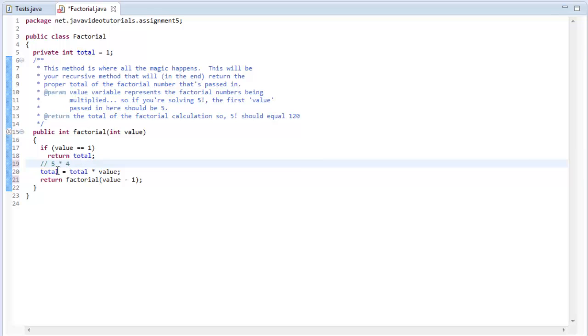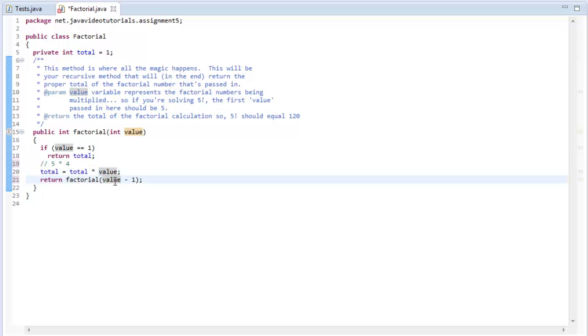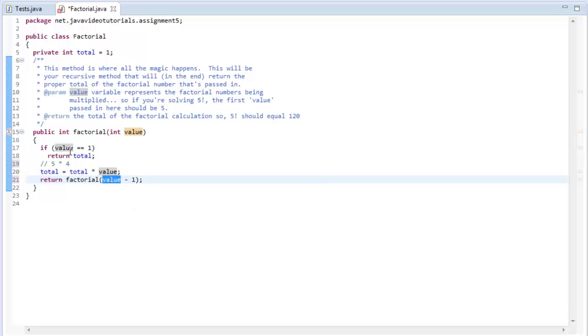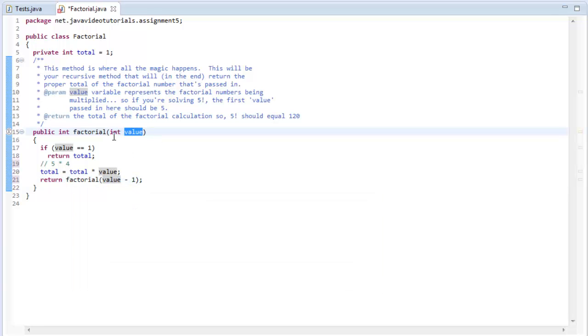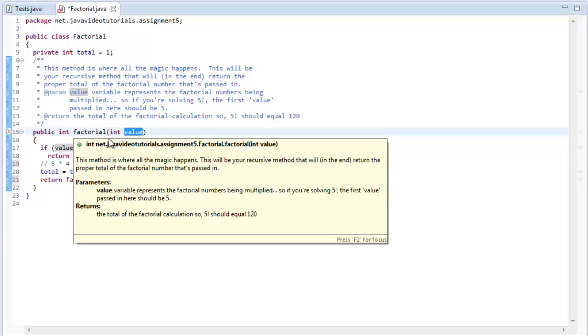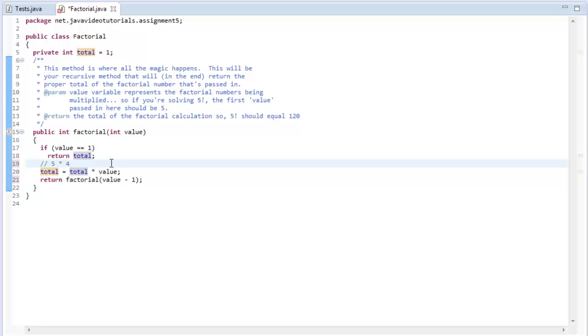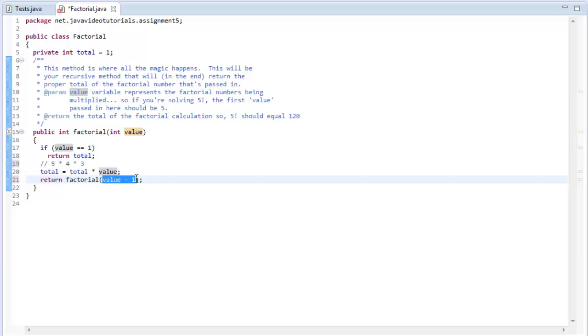It's going to call itself again. We're going to go back in and say, is four equal to one? No. Continue. Total equals total times four. What was the previous value of total? Well, it was five. So now let's say five equals five times four. That's the first step of the factorial system here. We have five times four. So total equals five times four. So now total equals 20. And then what happens? Well, value got passed in as four, and it's going to maintain that value of four in its own little scope. So now it's going to say four minus one is three. And it's going to call factorial again.